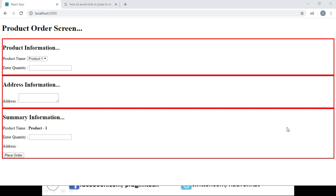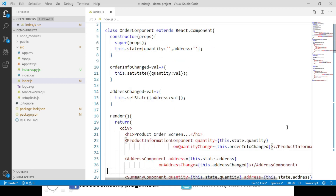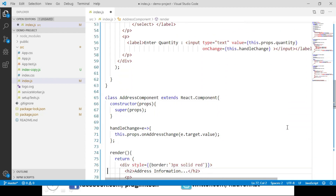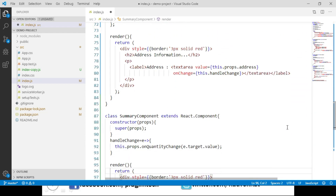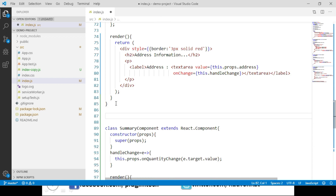Let's open the index.js file from our demo project. We have created four different component classes: the Order component class, ProductInformation component class, Address component class, and Summary component class. Below the Address component class, we will create a new class called UserPreferredAddressList, which is responsible for displaying the user's preferred address list.